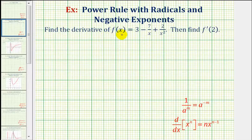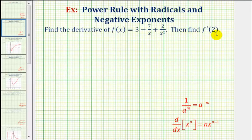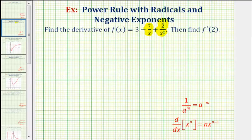We want to find the derivative of f(x) equals 3 minus 7 divided by x plus 2 divided by x squared, and then find f prime of 2. Before we find our derivative function, we need to recognize that we need to rewrite these two terms using negative exponents in order to apply the power rule of differentiation.